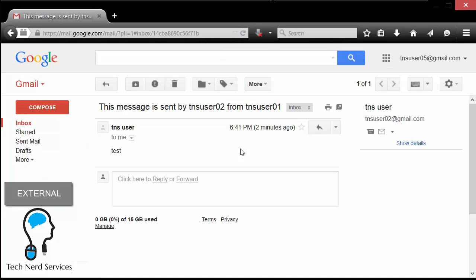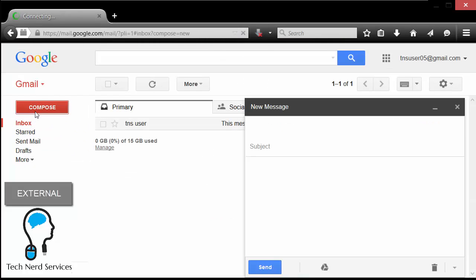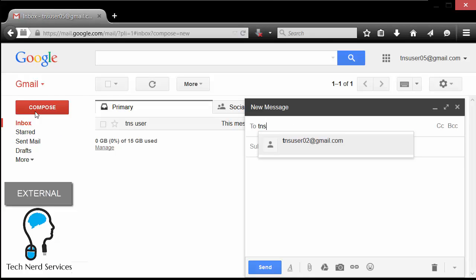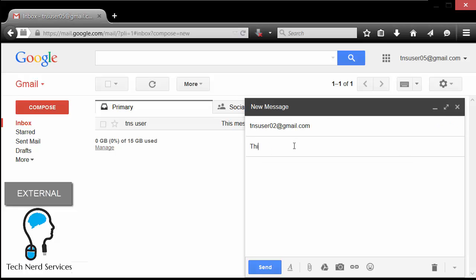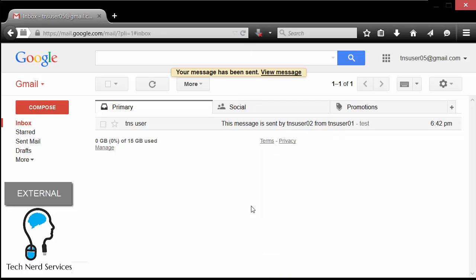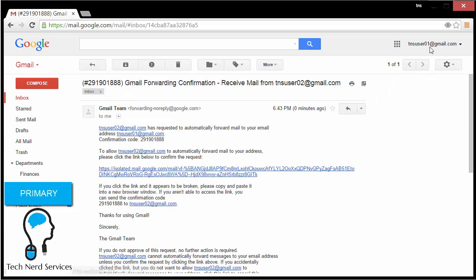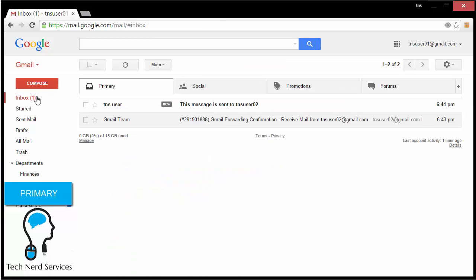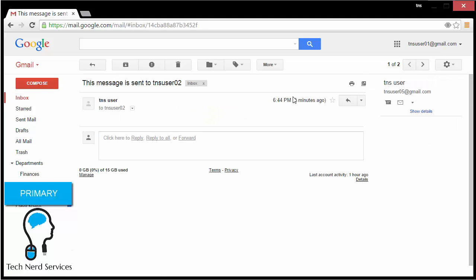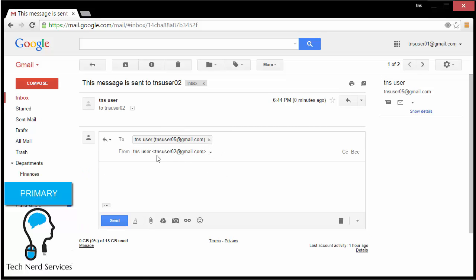There's also a banner that says it will remind me for seven days that everything is being forwarded. Now in this external account, if I go ahead and send an email to the secondary email address tnsuser02, this message will get sent to that account and it will automatically forward to our primary email address. There we go — that was sent. I'm now going to my primary email address tnsuser01, and in the inbox I can see that I have a new message that was sent to tnsuser02.